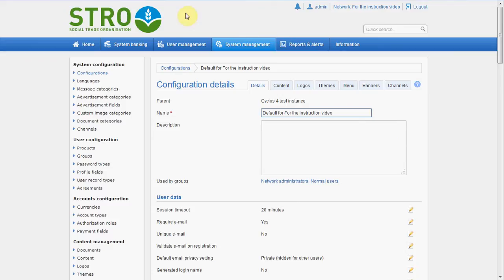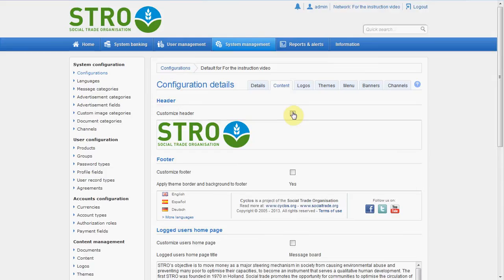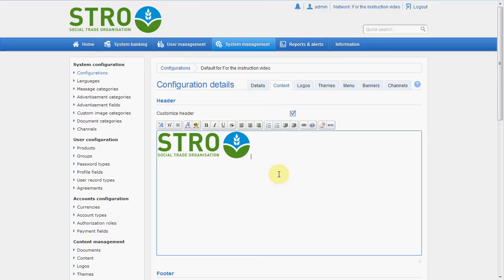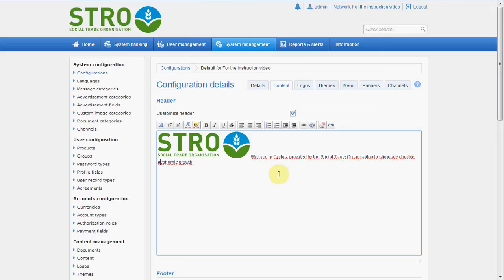If we still want to add some text or add a little bit more things to this header, we can do that. So let's go to Content, and in Content you see the header. We choose to customize the header and will put something next to it. It will say: Welcome to Cyclos, provided by the Social Trade Organization, to stimulate durable and sustainable economic growth.